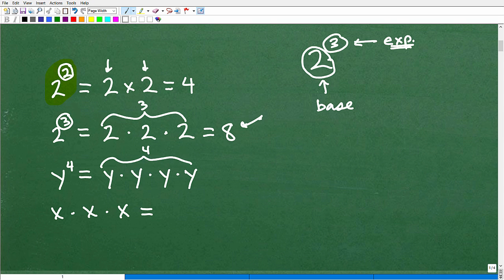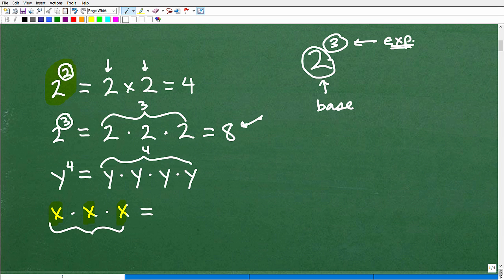Hopefully you're picking up the pattern. So what if I have x times x times x? How would I write that as a power? We have the same base being multiplied by one another 3 times, so we can write this as x to the third power.